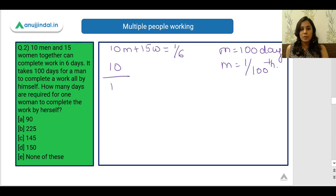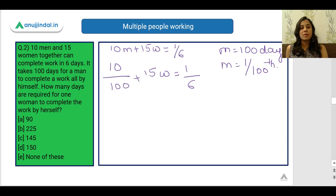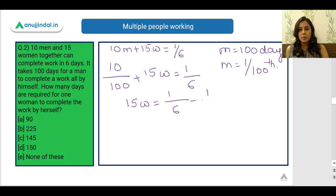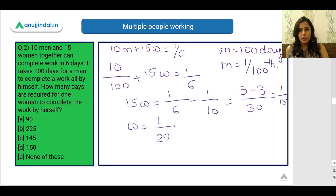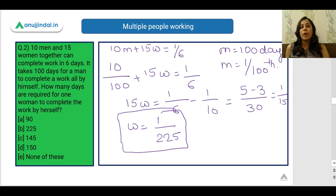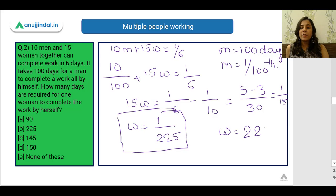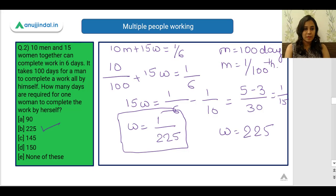Substituting these values to find the number of days one woman will take: we solve 15w = 1/6 − 1/10. The LCM is 30, giving us that one woman can do 1/225 of the total work in one day. Therefore, one woman will take 225 days to complete the work. The correct answer is option B.